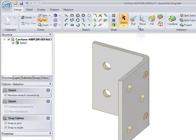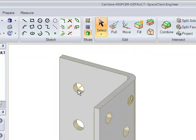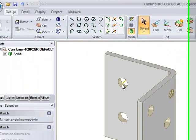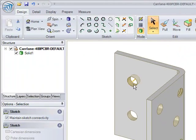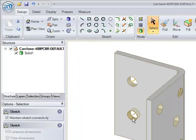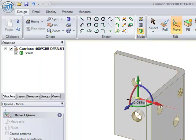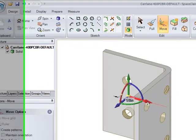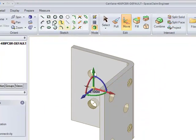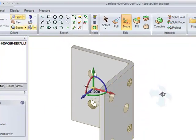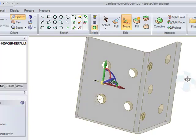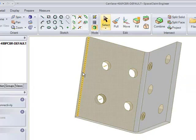This is a SOLIDWORKS part file that I found at random by searching through 3D Content Central. What I'm doing is opening it up in SpaceClaim and modifying it. I'm going to select those two holes and move them down. I'm also going to flip it around and select another surface and move it in the opposite direction.